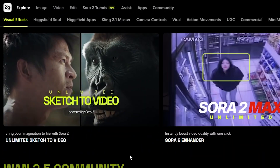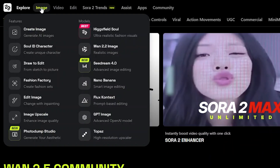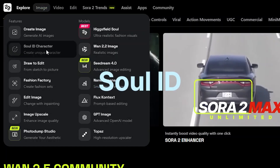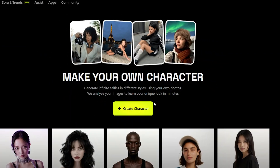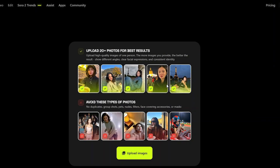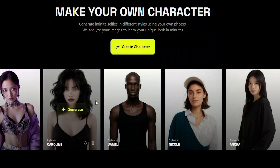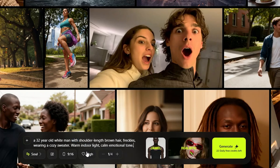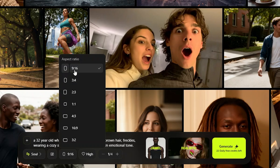Here on the homepage of Hicksfield.ai, I will first create an image by going to Soul ID Character. Here you can make your own characters by uploading your photos — more photos, better the results. But I'll use one of these template pictures to create one. Using this photo, you get to this scene and type the description of a man, which I have already got ready.